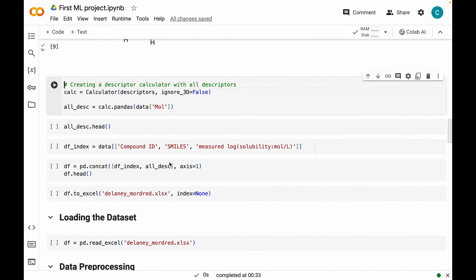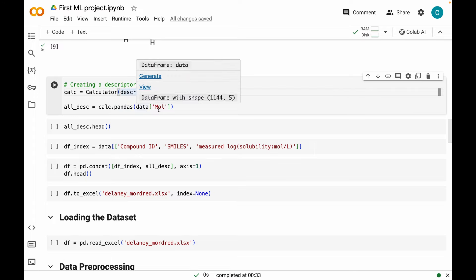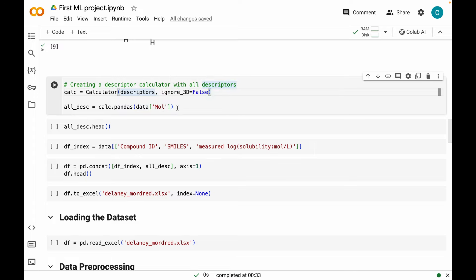Now let's move on to creating descriptors. I'm creating an instance of the Calculator class, and since I want both 2D and 3D descriptors, I am setting the parameter ignore_3d to False. Since we are generating all the descriptors, this command takes care of that. Next, we are going to use this calc instance and call a pandas method on it, which takes as an argument a pandas Series of these molecular objects. Let's quickly run this and see our dataset.